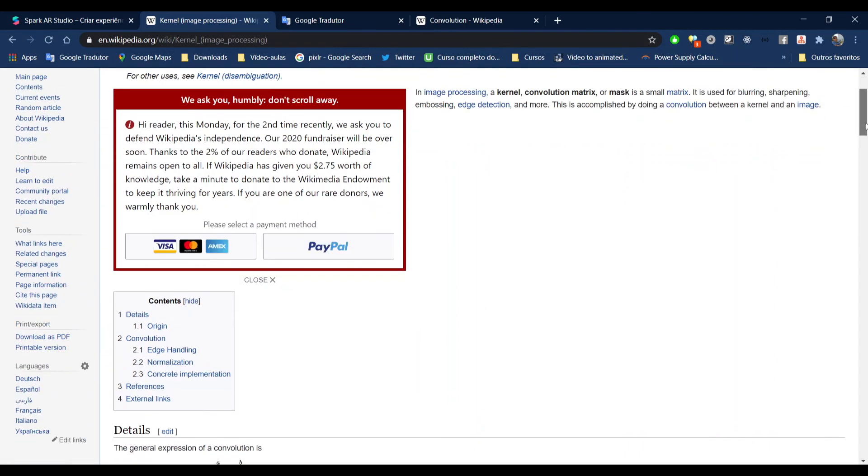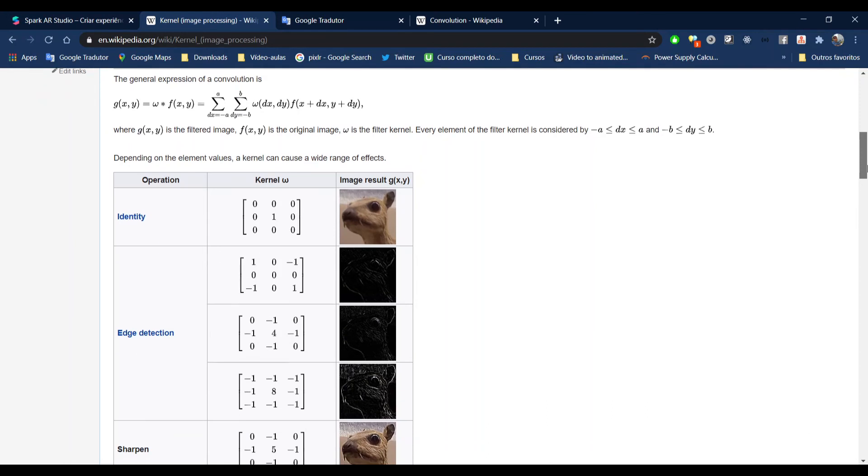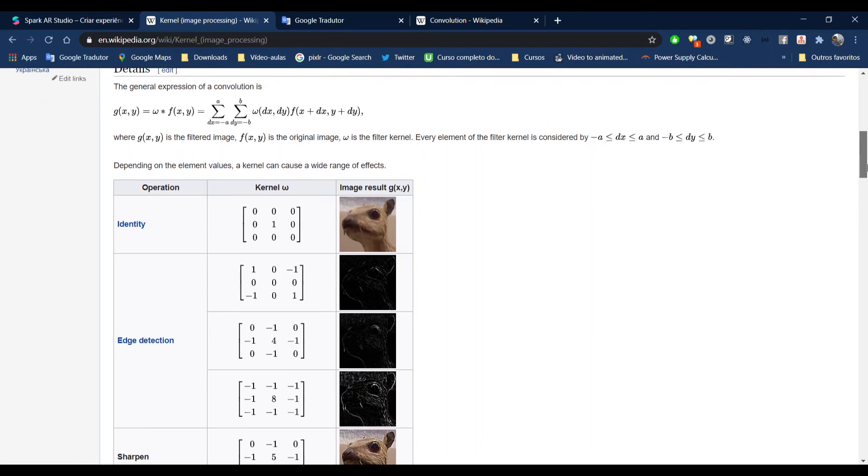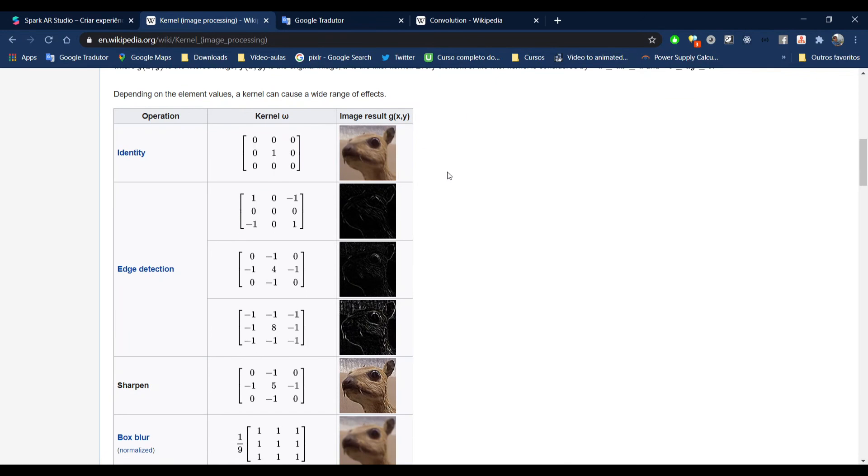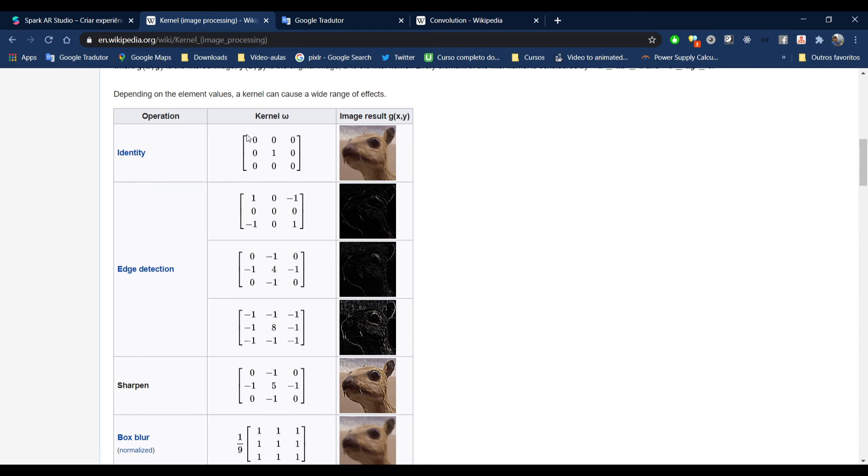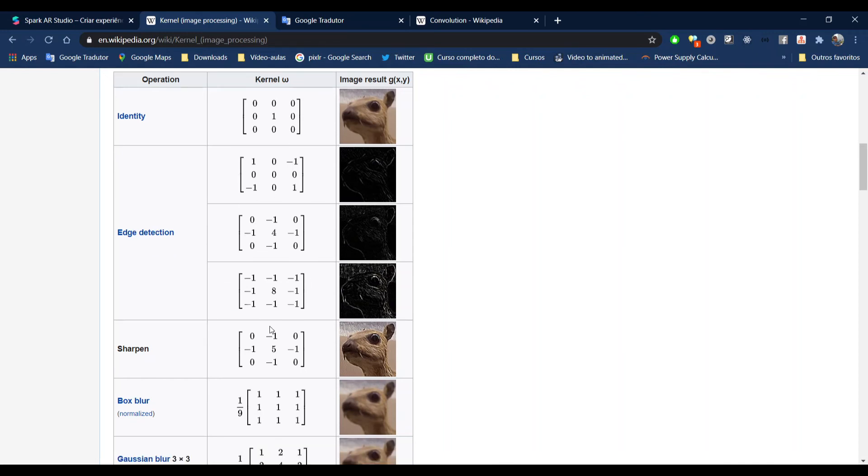Here we can see some examples of what happens when we change these numbers in the matrix. Here, as I showed you, is the identity function, the identity matrix, with everything being zero, only the middle one is one. And here we have the edge detection options. We can detect edges using any of those matrices, any of these values. And we can see if you use this last one here, where everything is minus one except the middle one, the edges are more visible compared to those first ones here.